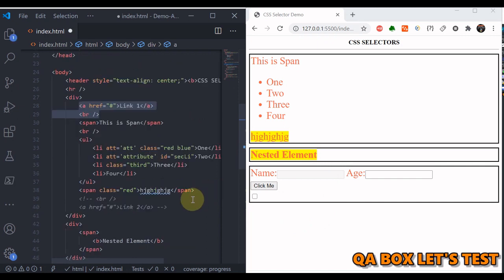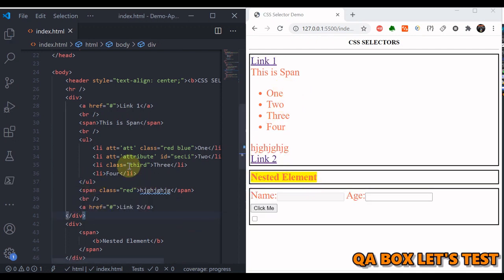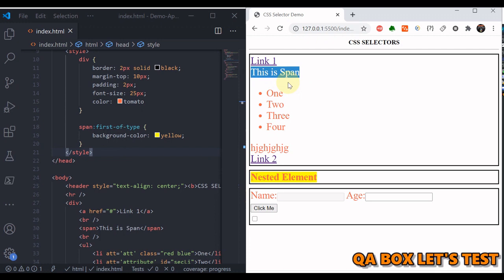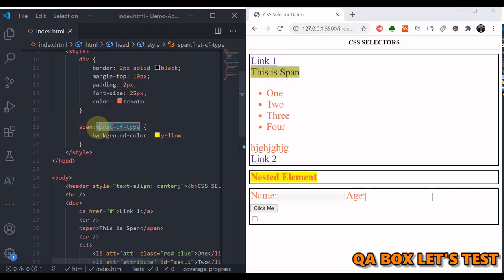If an element is neither the first nor the last child, the styling is not applied. Next is ':first-of-type', which selects elements that are the first of their type within a container — it doesn't have to be the first child overall, just the first of that type. Similarly, ':last-of-type' selects the last of that type. This is the key difference between ':first-child' and ':first-of-type'.